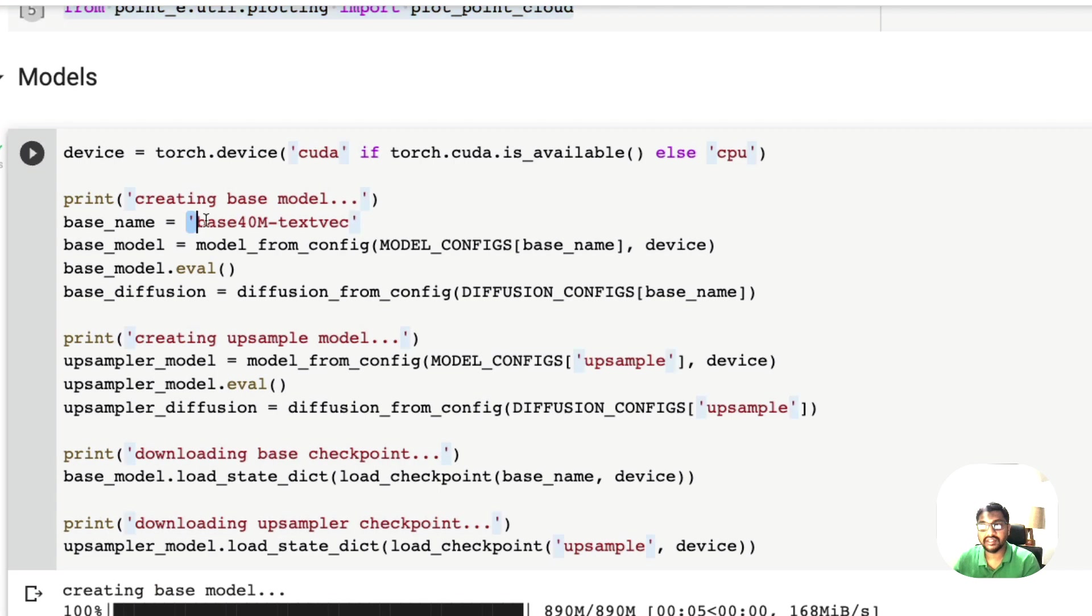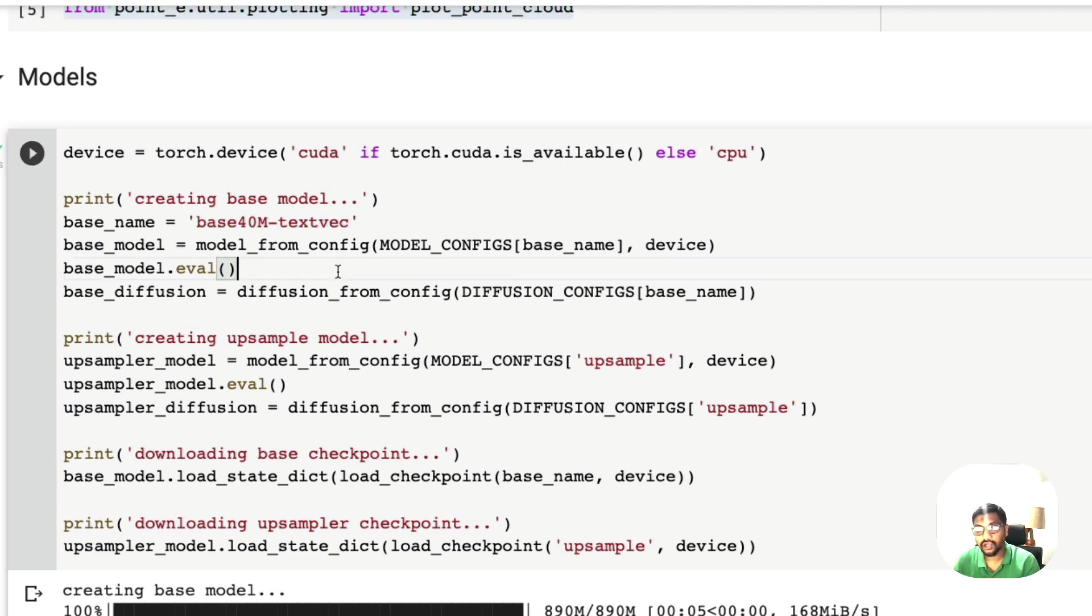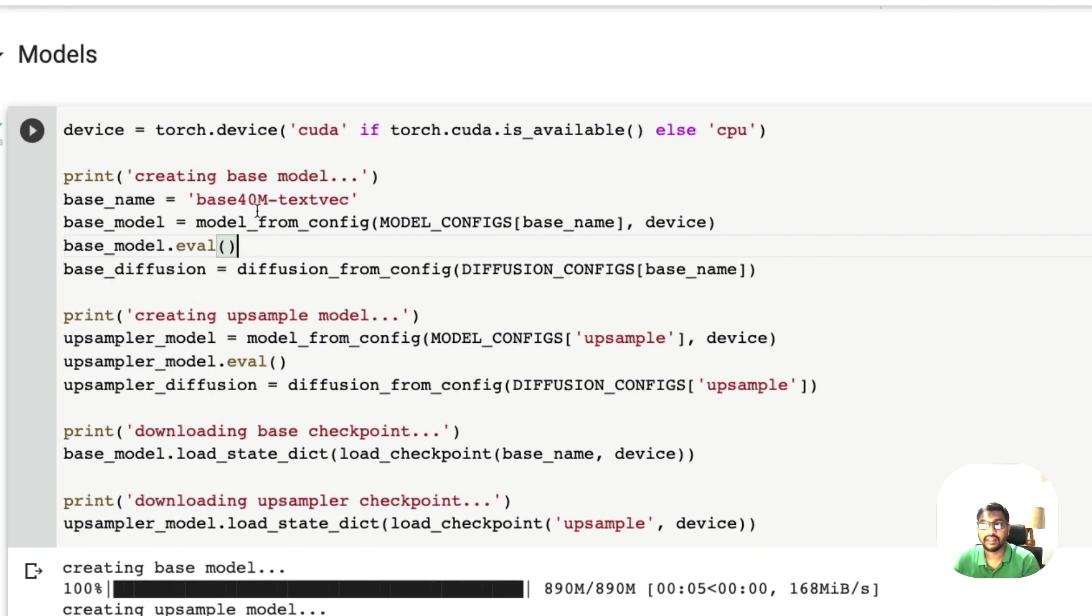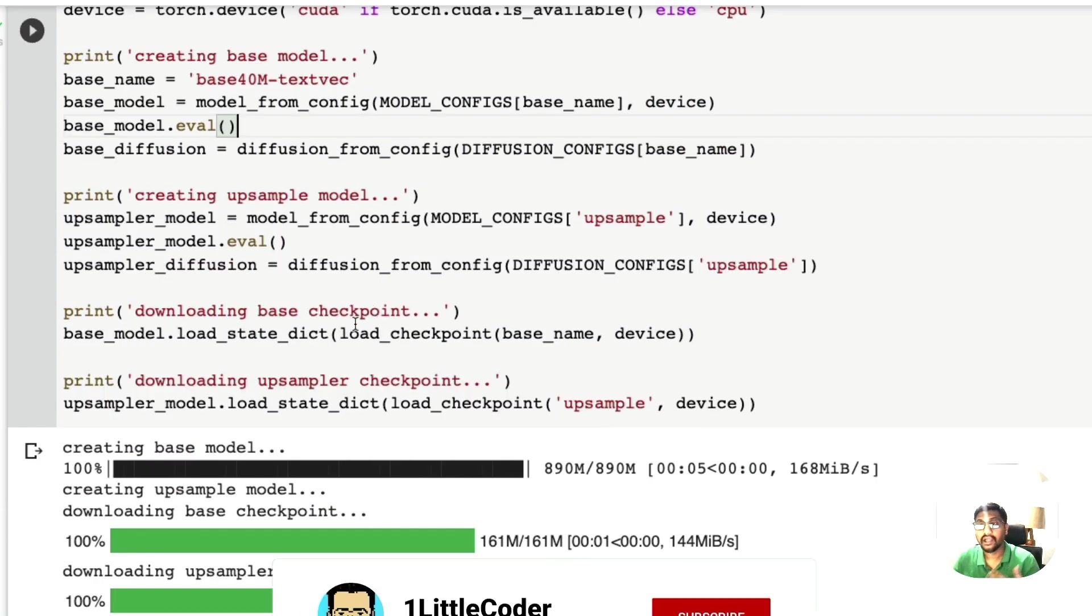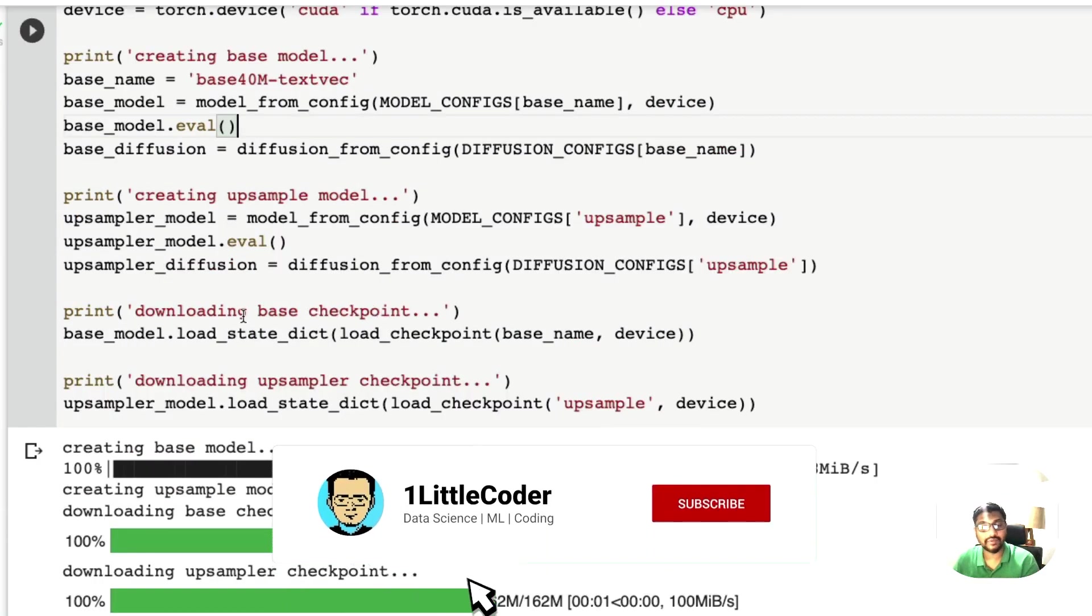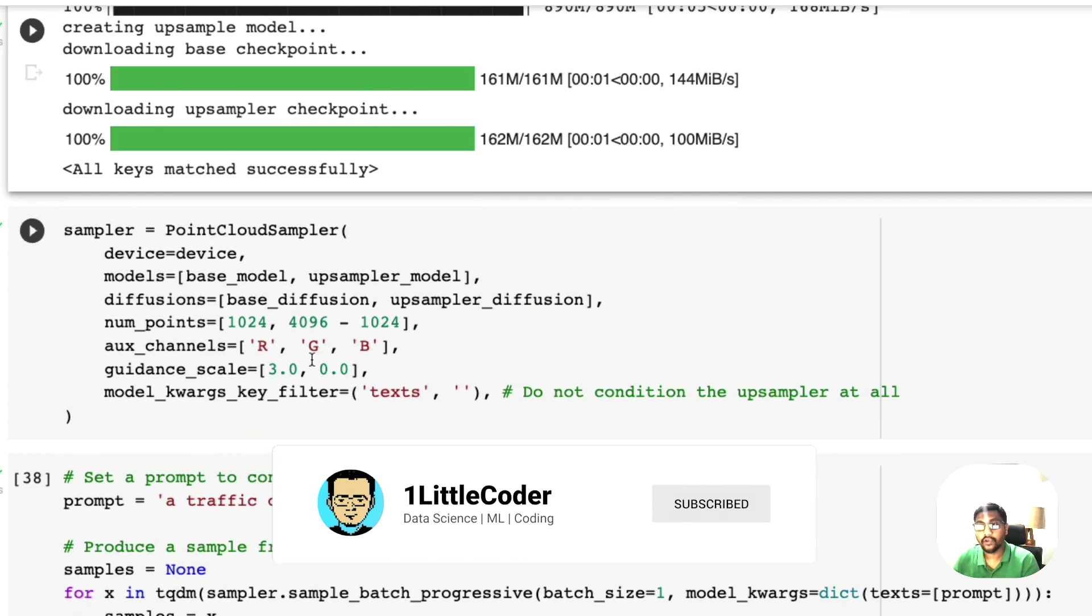Then we need to initialize the models that we want to use. There is a base model that has been used as a base 40 million parameter text to 3D model. You can see that one is a model, then second is the upsample model, and then the relevant checkpoints are being downloaded.